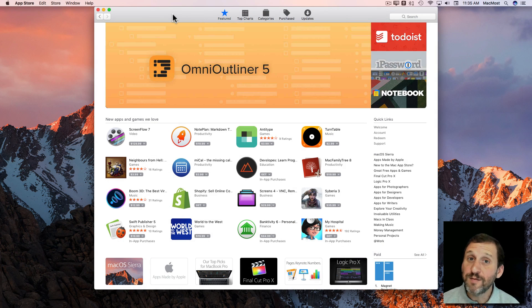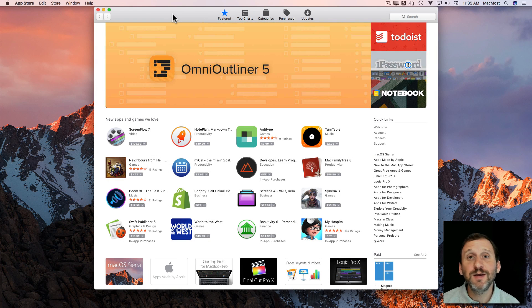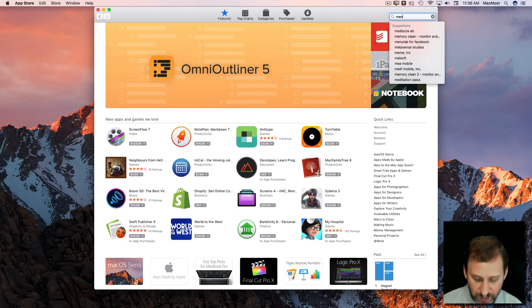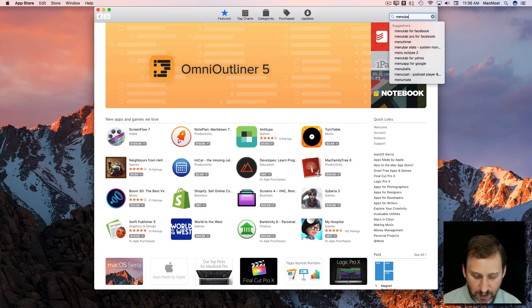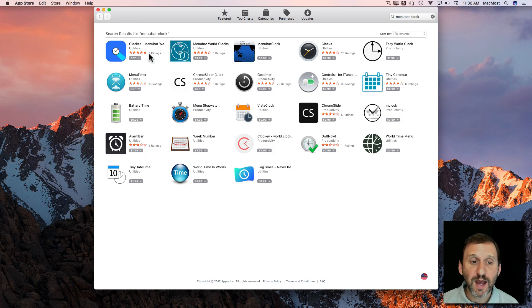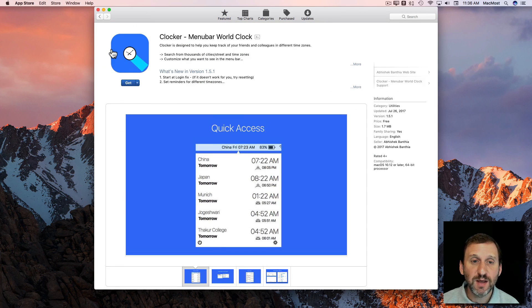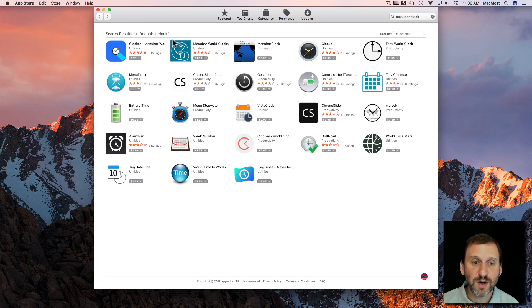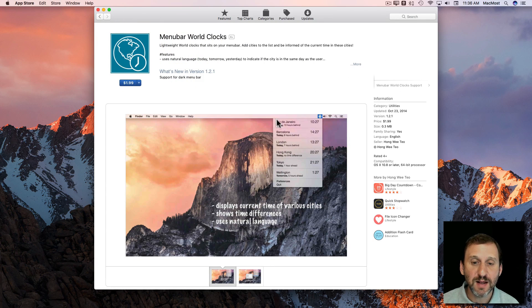Now if you want even more functionality you can go to third-party applications. In the Mac App Store if you search for Menu Bar Clock you'll come up with a variety of different apps that will give you different types of clocks in the menu bar. You can flip through them and see what kind of functionality they provide.